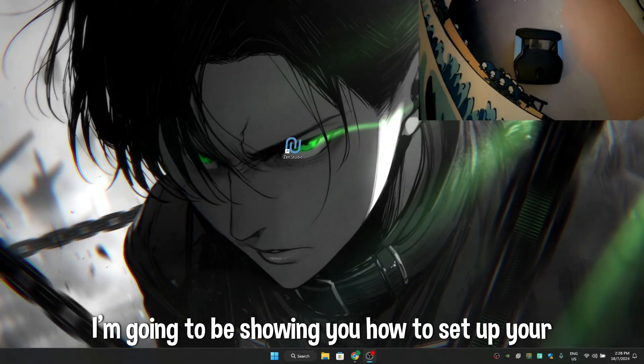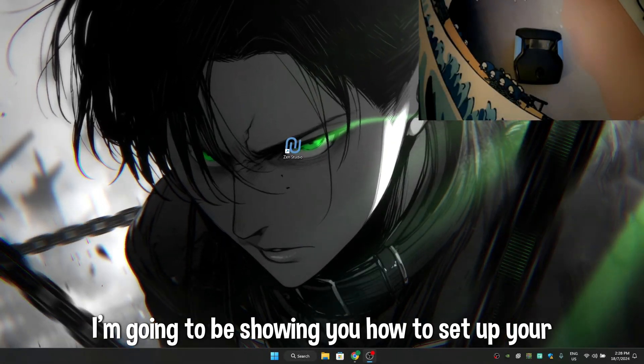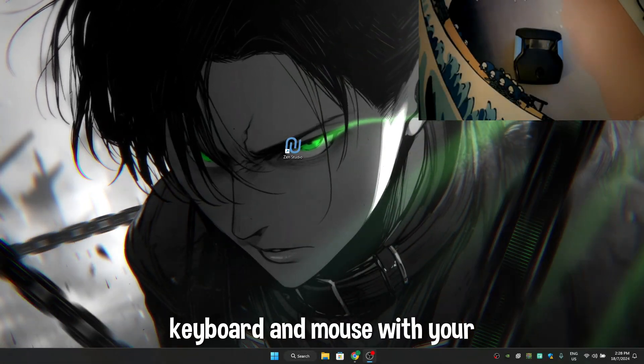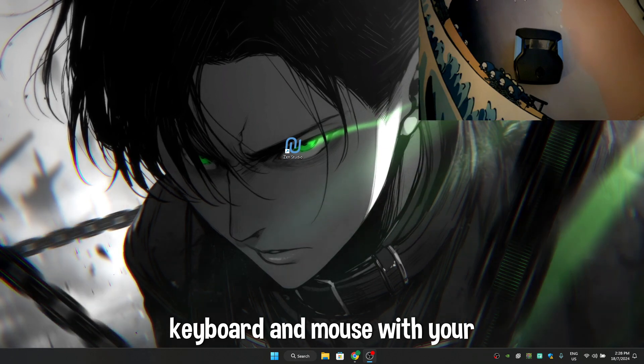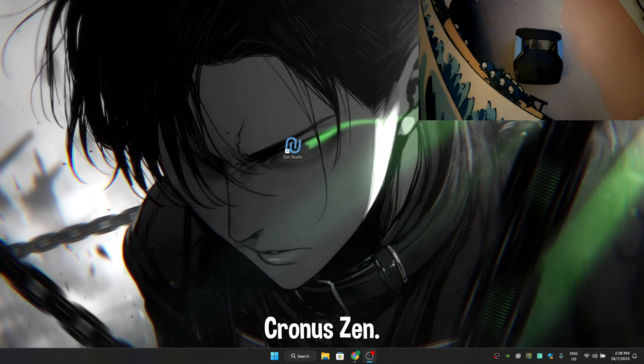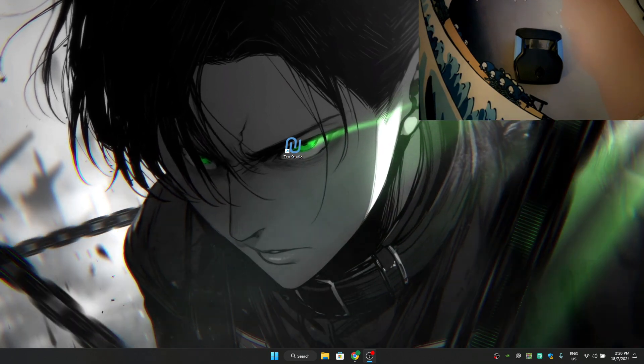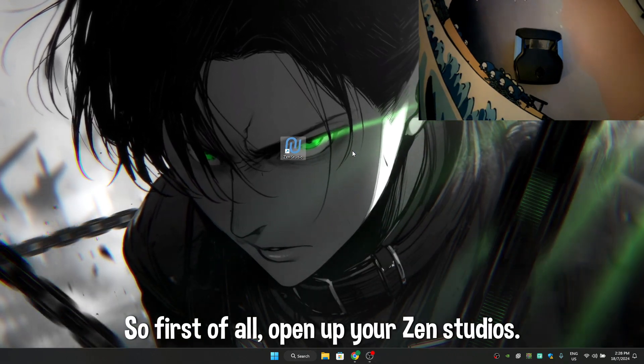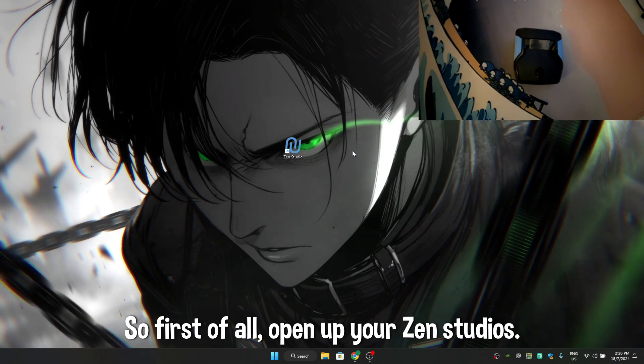Hello everyone, today I'm going to be showing you how to set up your keyboard and mouse with your Cronus Zen. So first of all, open up your Zen Studios.